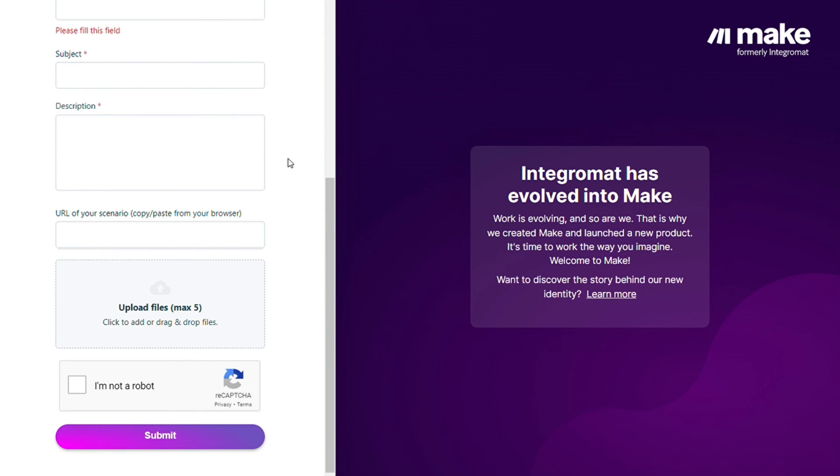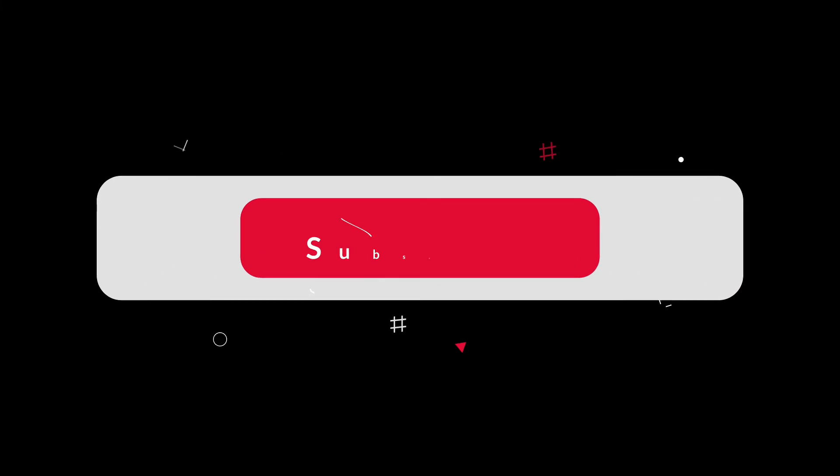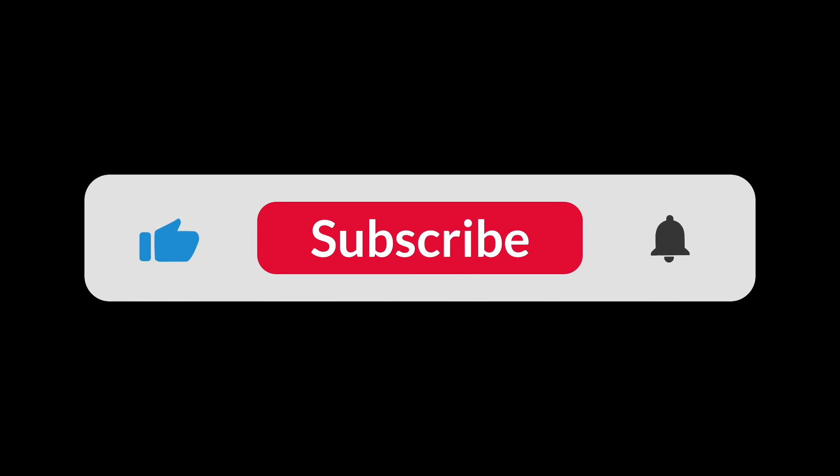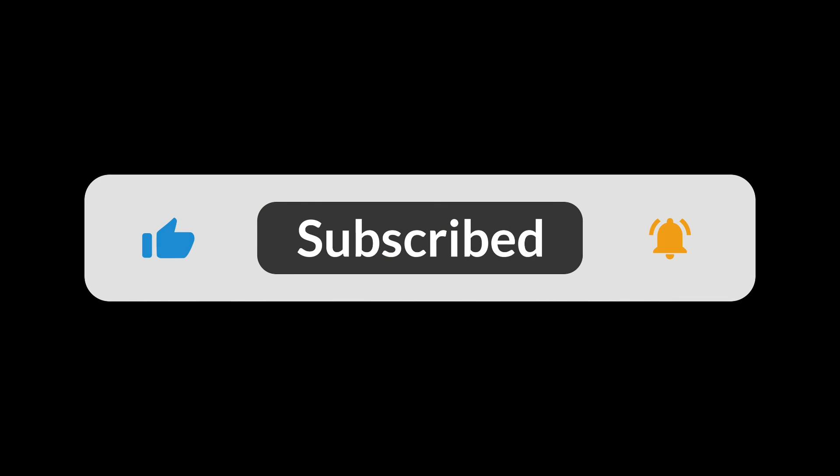Hopefully this video helped you out. If it did, you can click the like button—this helps a lot. Thank you very much guys for watching, and bye bye.